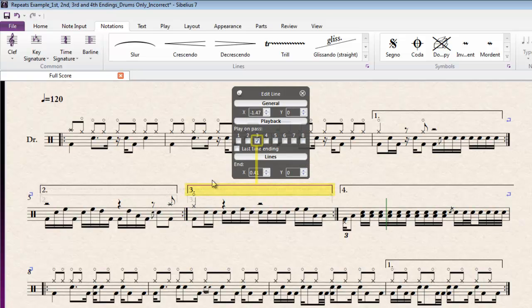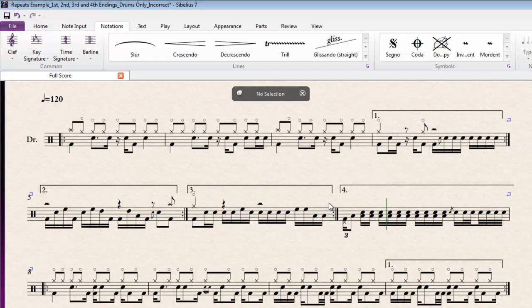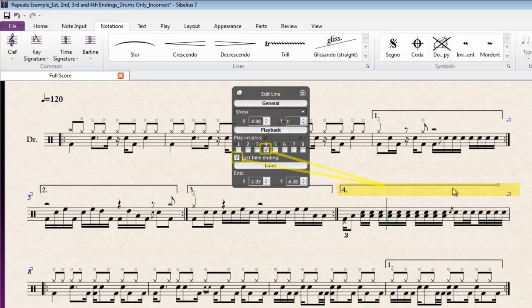And the 3rd time ending line ticks it for pass 3. And of course we've got a repeat ending bar line here that tells it that it's still part of that structure as well. And number 4 of course ticks it for number 4. And because it's an open ended repeat ending line, it automatically ticks it for the last time ending so it knows what to do.